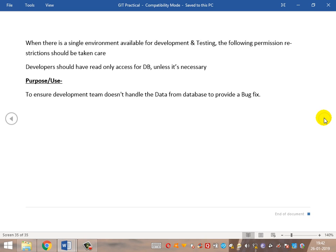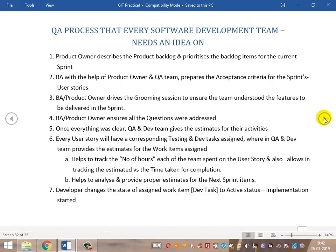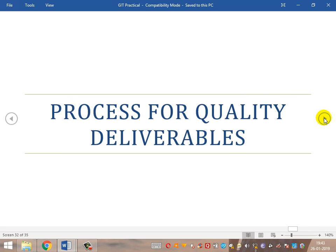When there is a single environment available for development and testing, this restriction of read-only DB access is the safe approach for everyone. This is all the process that needs to be followed — not only by QA, but also by the BA, the product owner, and the dev team. Everyone in the sprint team needs to follow and practice this. Only when they practice all these things in practical working will there be high-quality deliverables achievable — otherwise there is always a chance of issues coming up in production. This is the complete process that needs to be incorporated for high-quality deliverables and achieving high customer satisfaction.